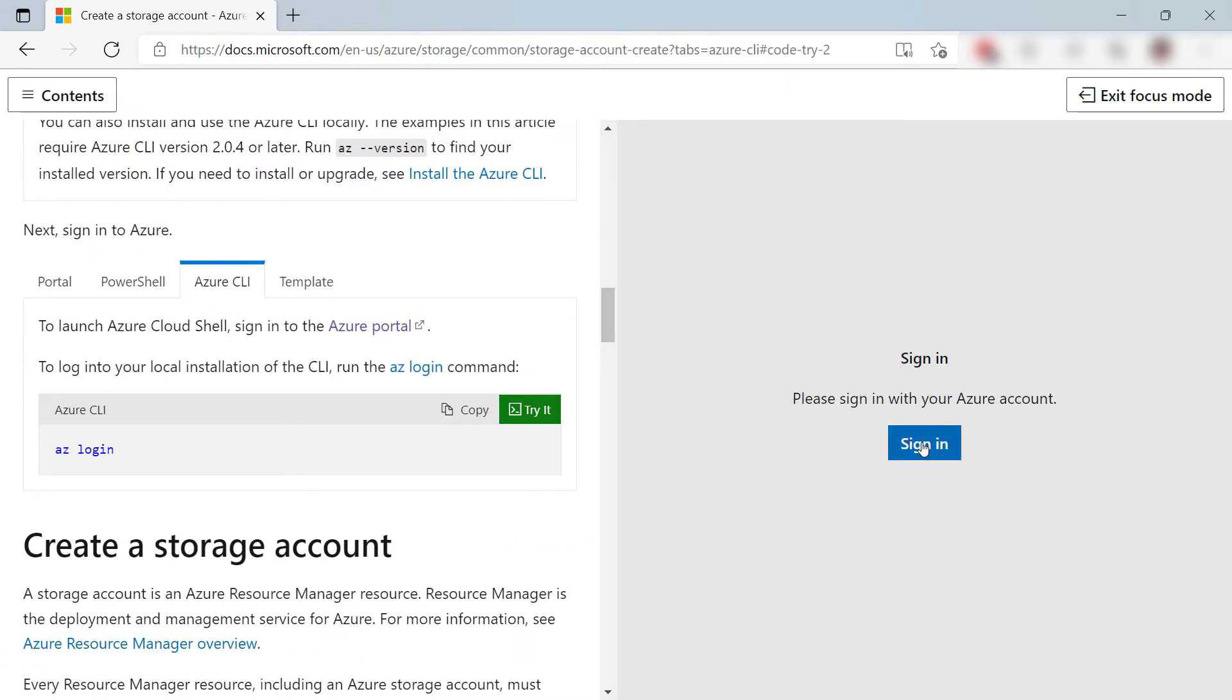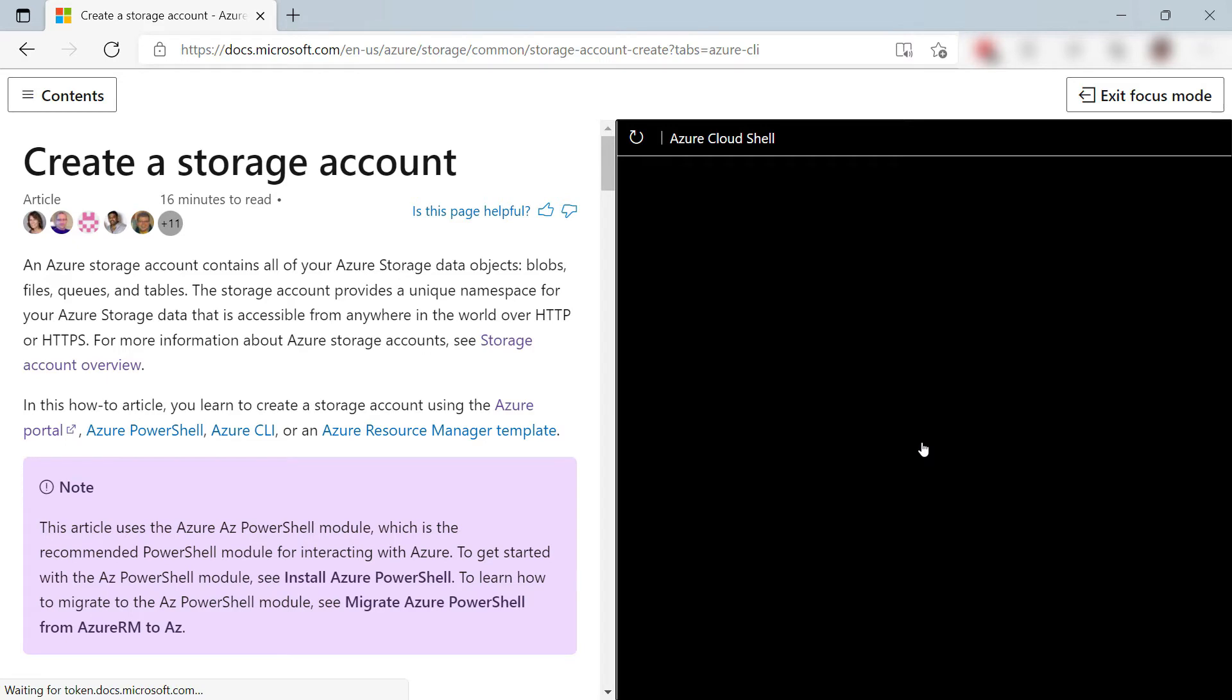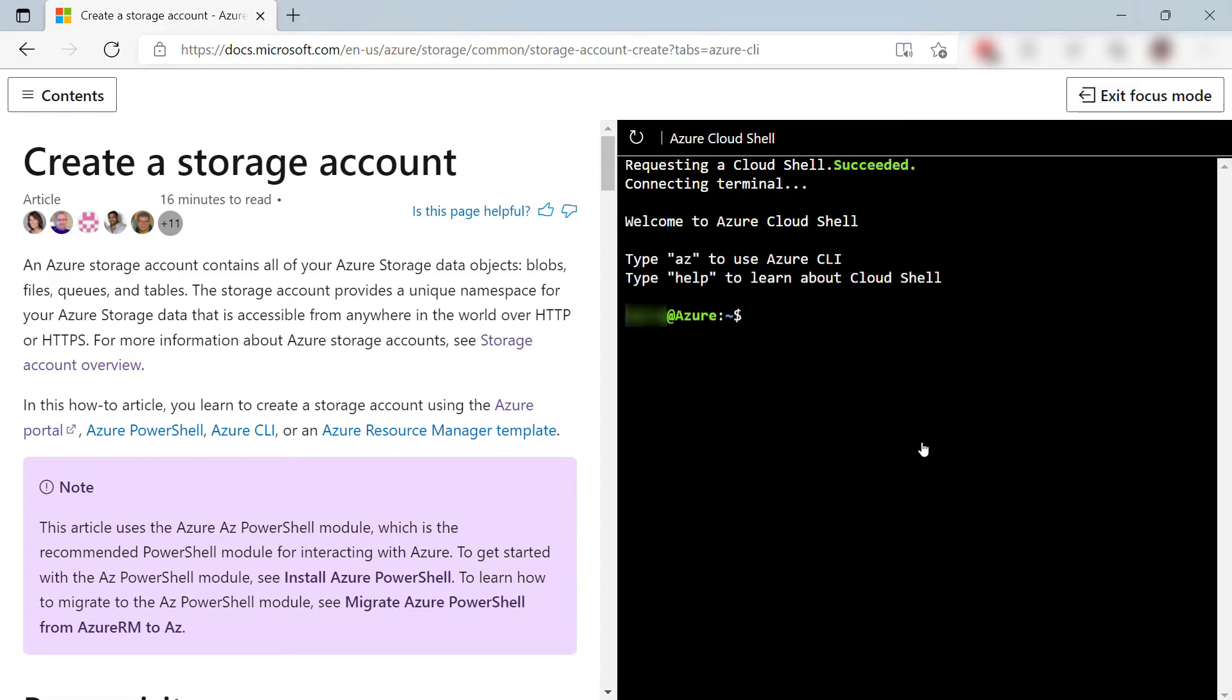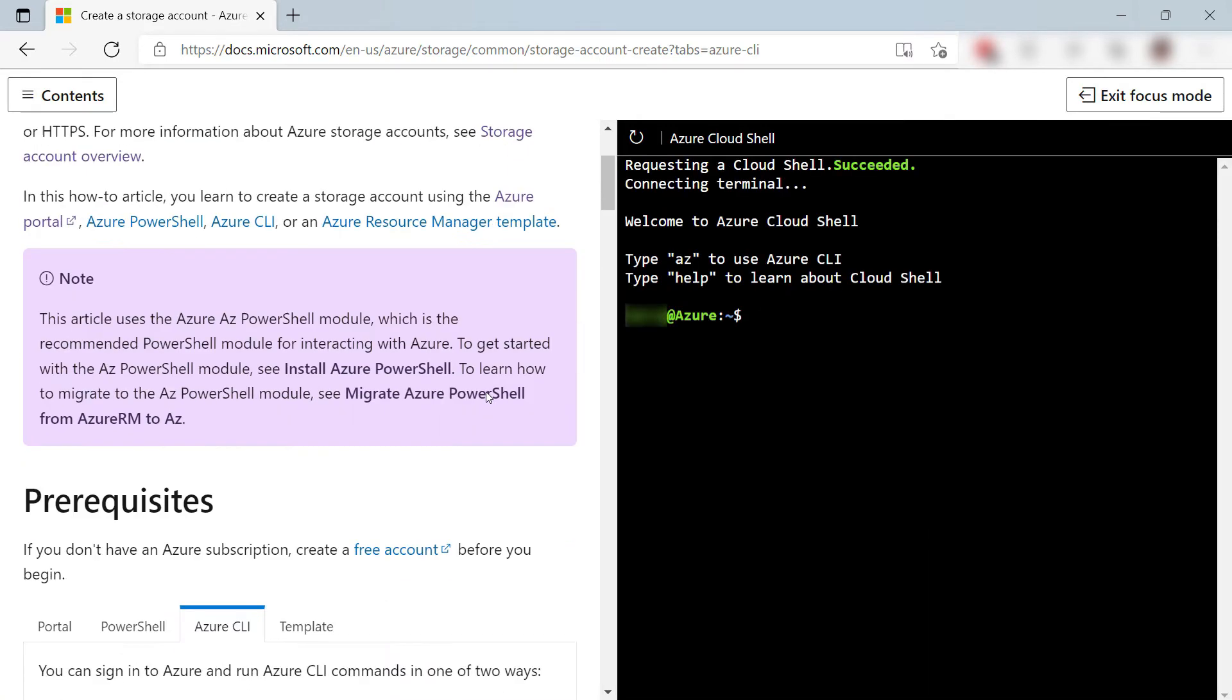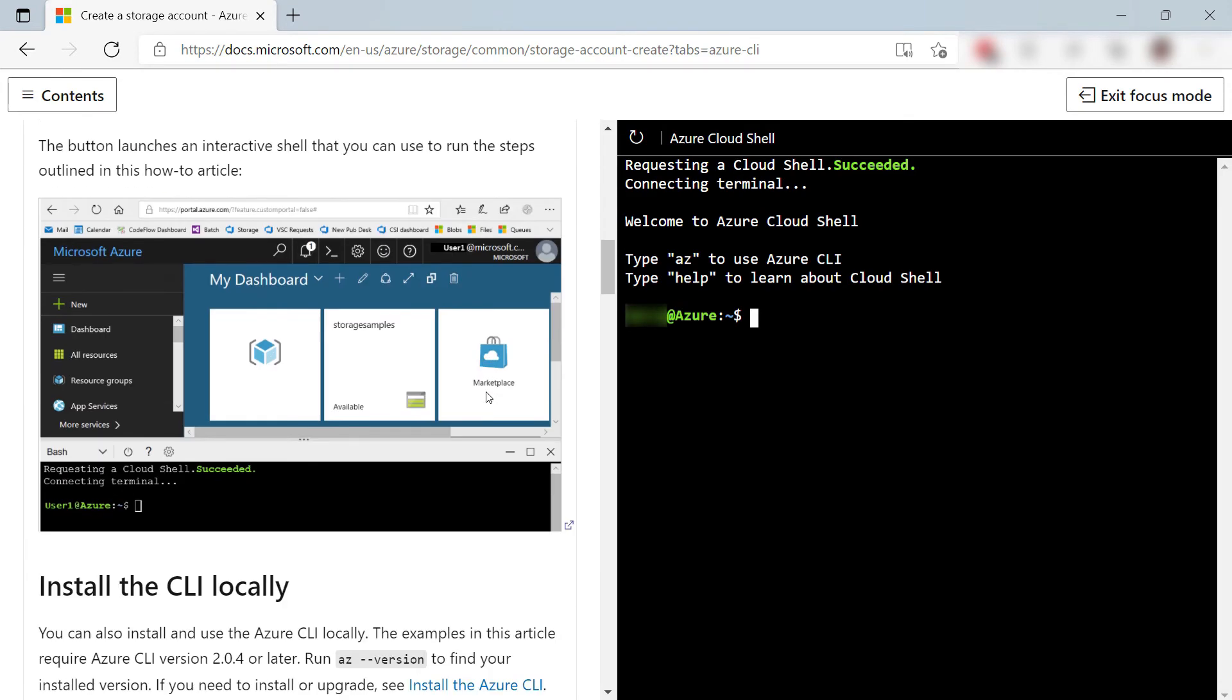Here it is, and I need to sign in with my Azure account. All right. Here is a fully featured Azure Cloud Shell, right here in Microsoft Docs. Cool.